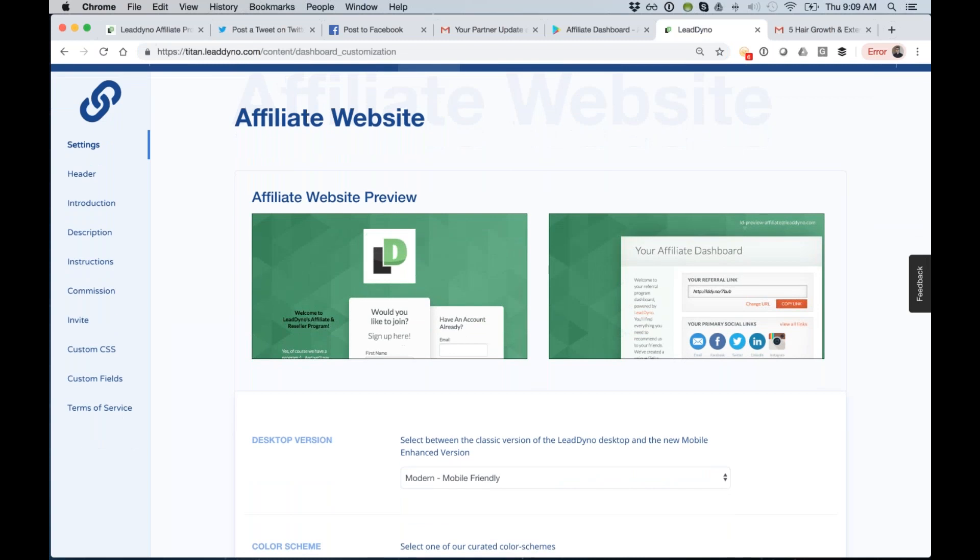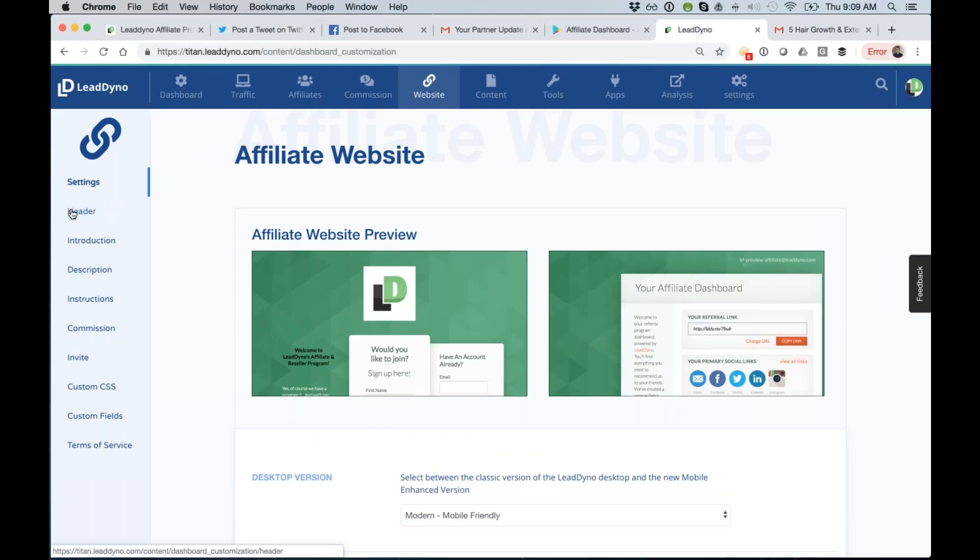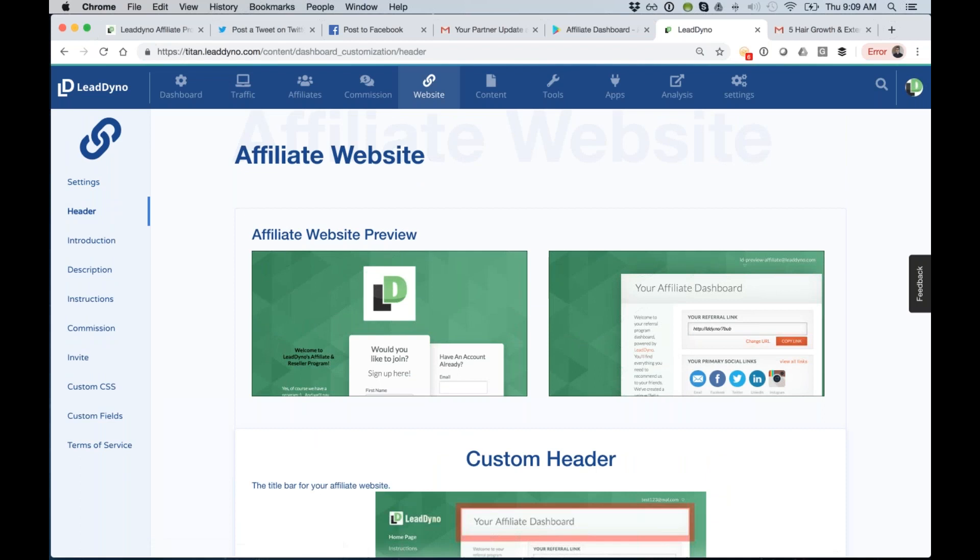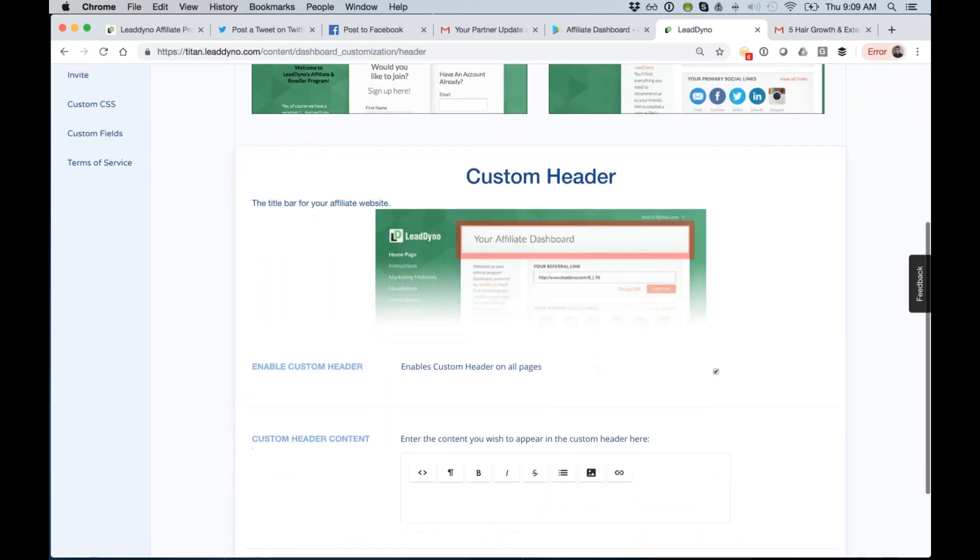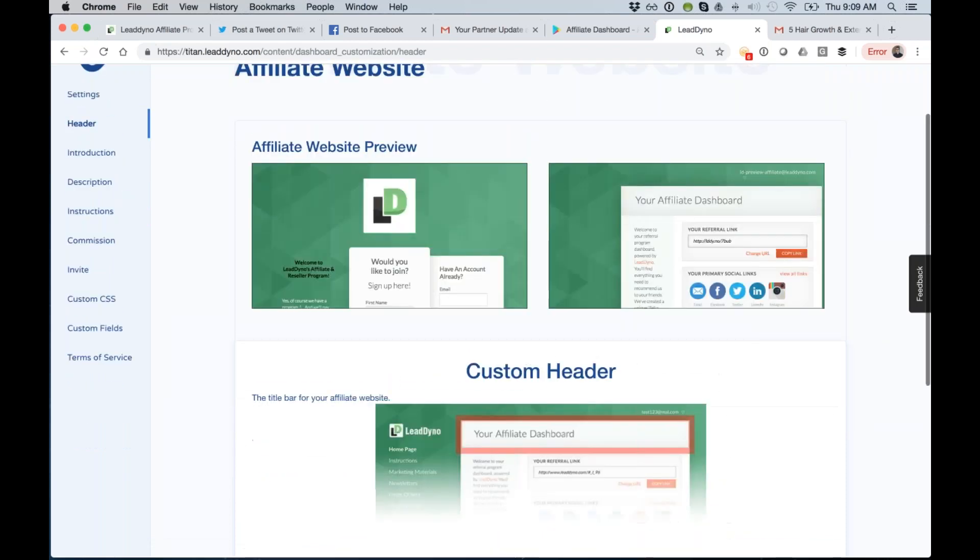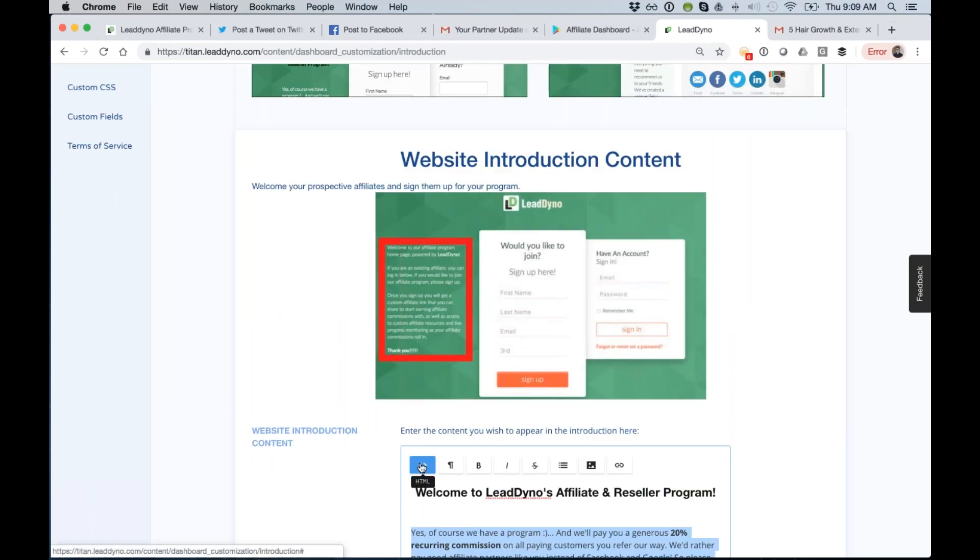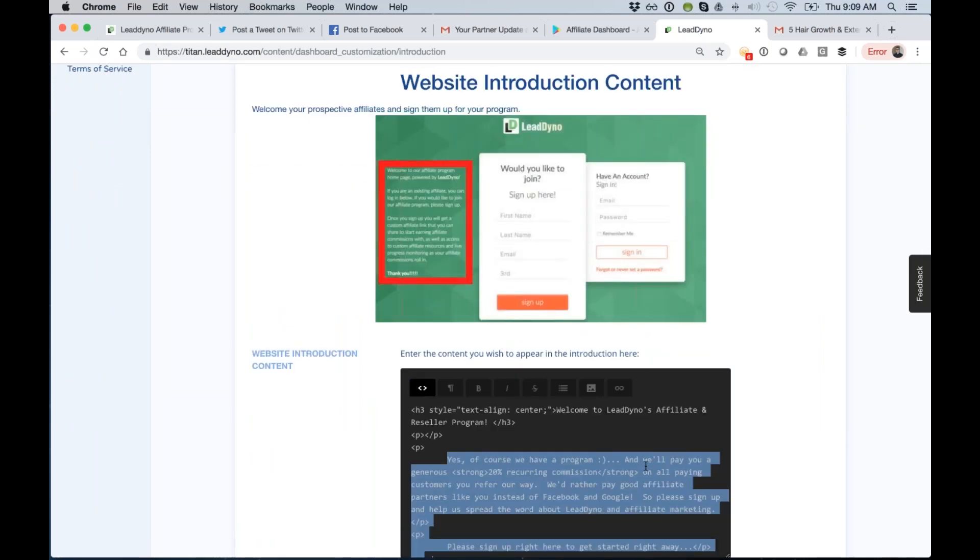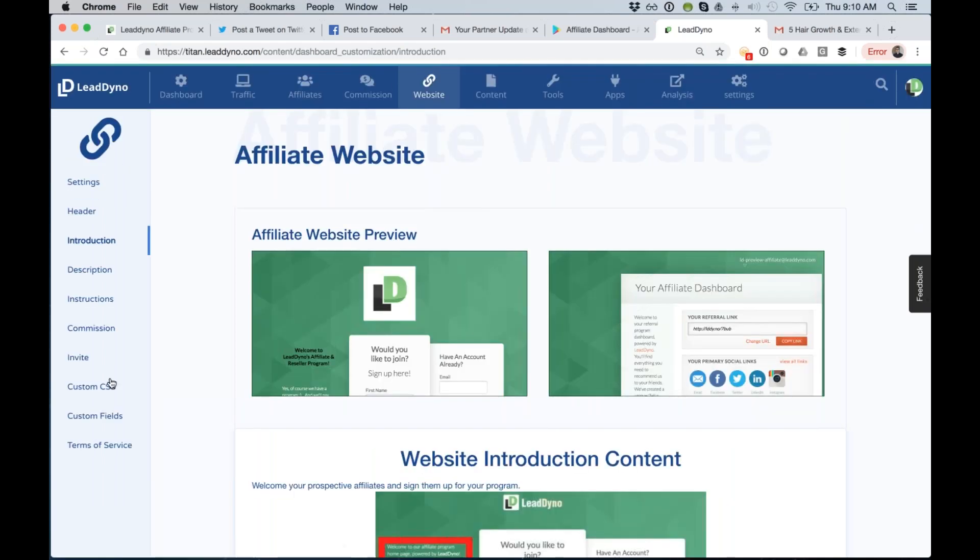So the customization, everything throughout the website and the dashboard, all customizable. Over on the left side, you can kind of step through this stuff when you have some time. So the header, introduction instructions, all customizable. Over here, you can update the text. You can insert images and links as you would like, update HTML directly. So really, CSS. So you name it, we can style this to your heart's content.